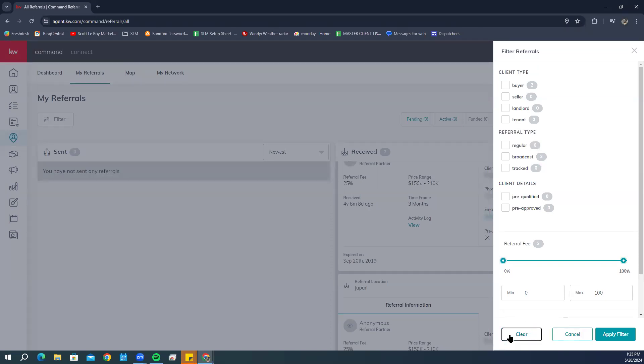If you've received a lot of referrals, you also have the filter option to search through those results. If there are any other questions feel free to drop them in the chat — that's going to be it for today's class.